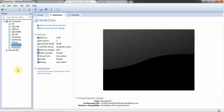Welcome to part 2 of installing SQL Server Failover Cluster on a multi-subnet environment. As you can see, I have virtual machines installed on my laptop and I am using VMware Workstation. We will be focusing mainly on these 3 VMs that we will be doing the demo on.